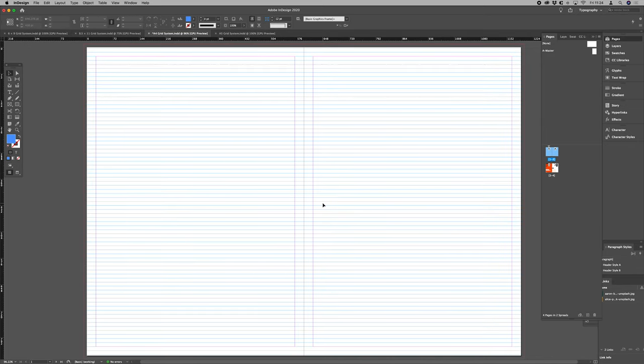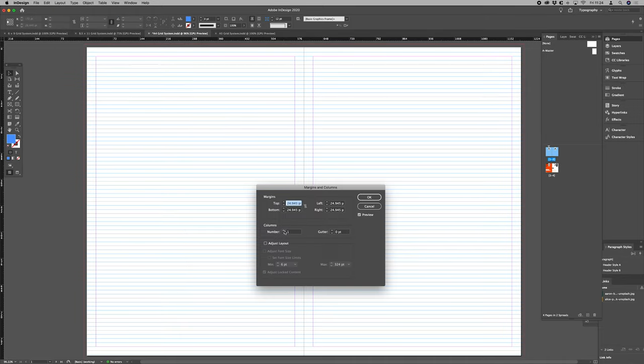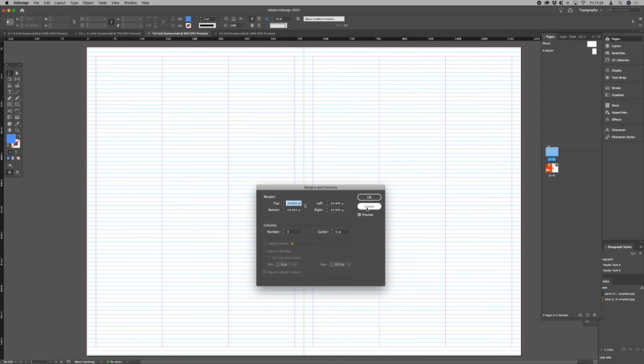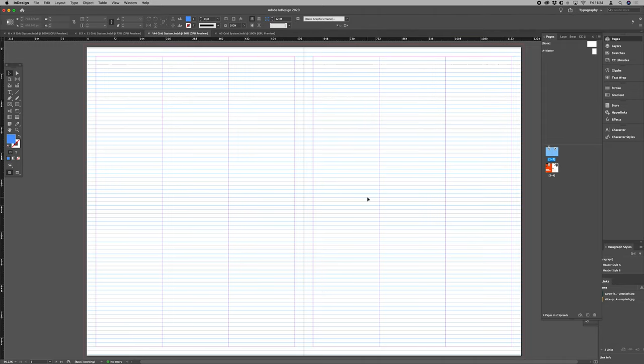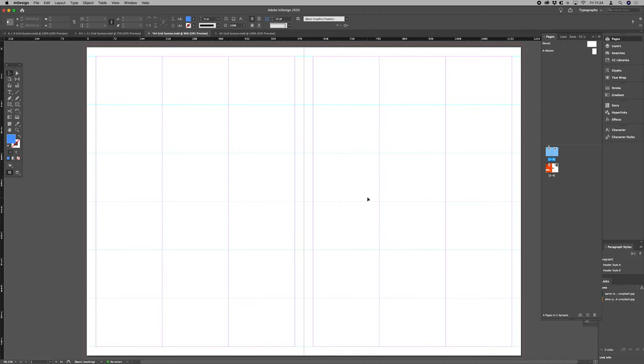Now all we want to do is go in and add our columns and finish our layout. So we go to layout, margins and columns, add your columns in that way. So that's you. That's your A4 modular baseline grid.